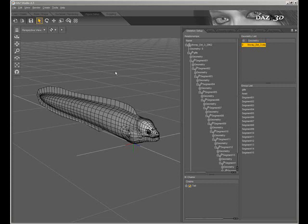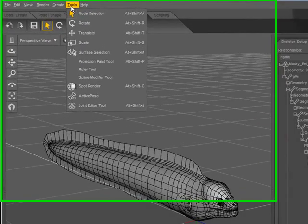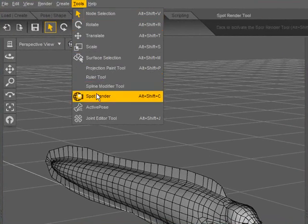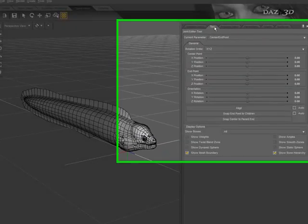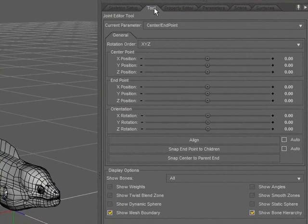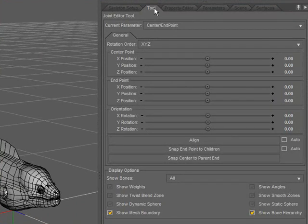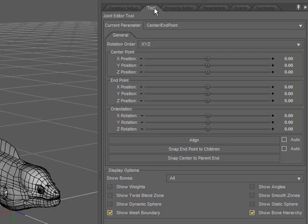I'll start by navigating to the Tools menu and selecting the Joint Editor tool. I'll also need to use the Tool tab as it shows me information about the tool and the bones that I have selected.